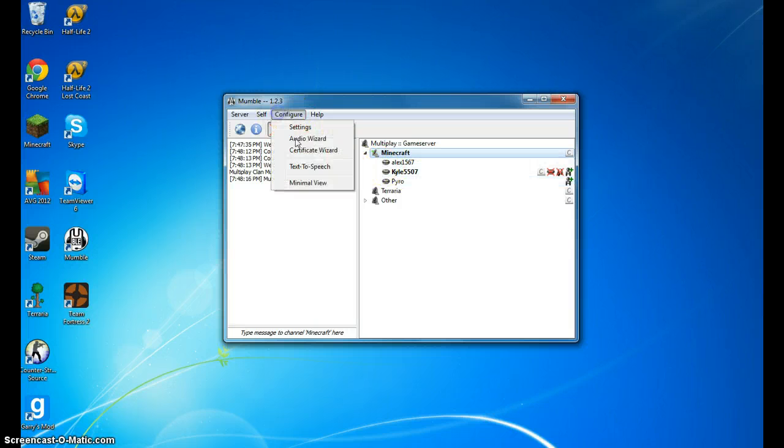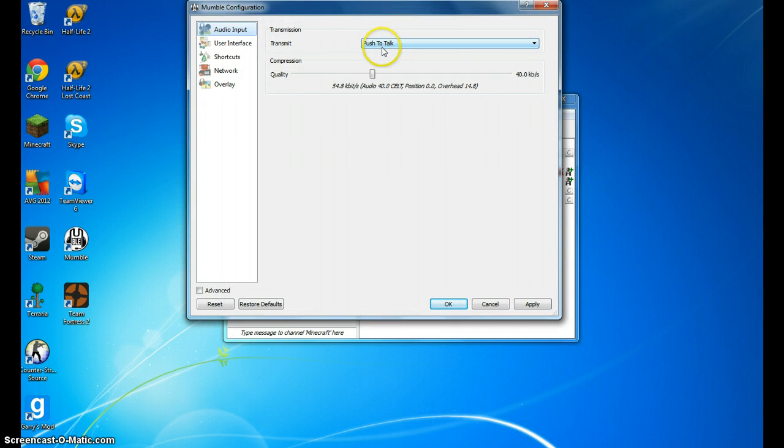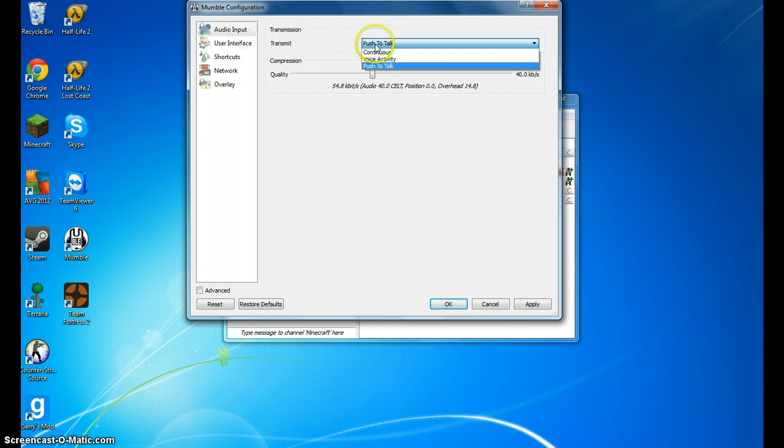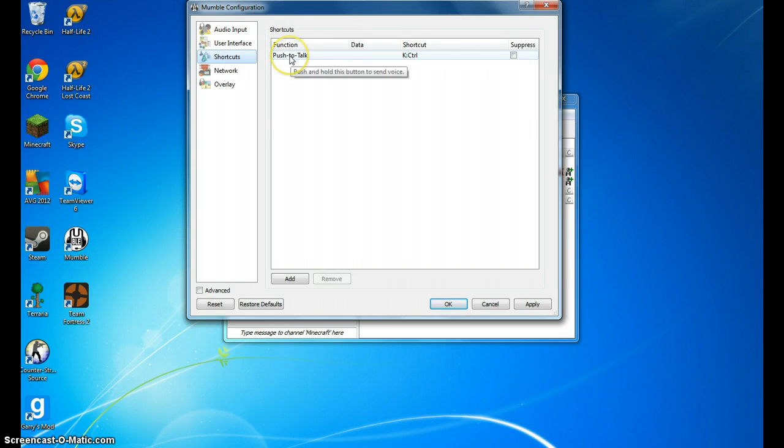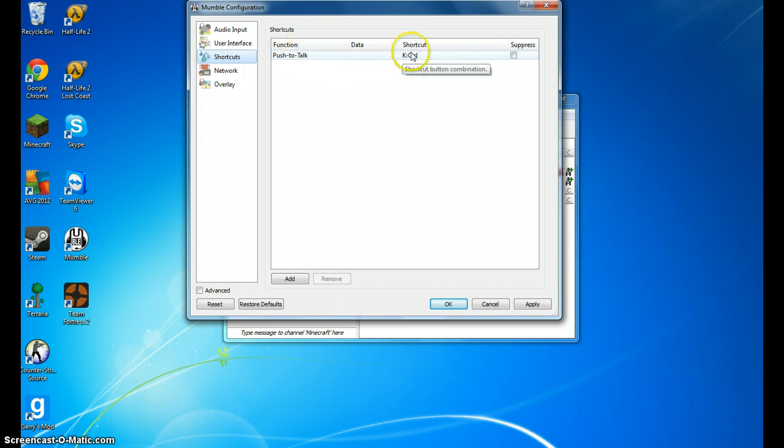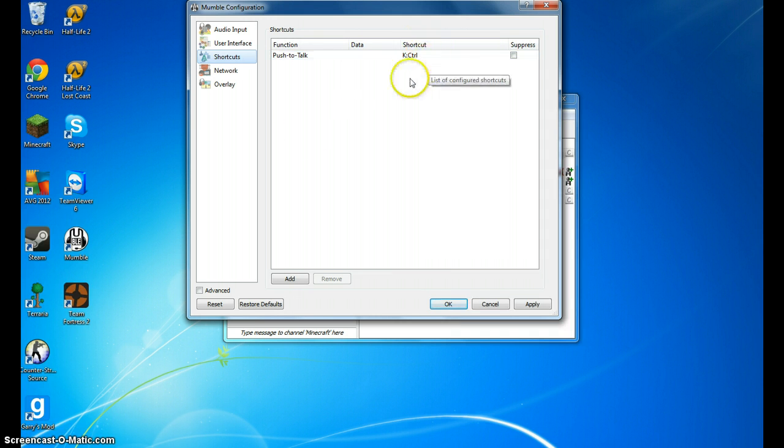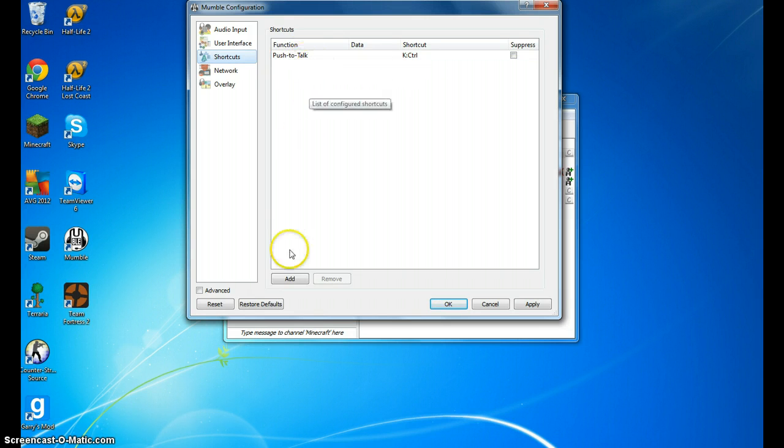But what you want to do is go to settings. This just makes it a lot easier for everyone in the chat. Go to audio input, go to push to talk, and then go down to shortcuts. There might be a push to talk function right here, but then you have to change the shortcut to whatever you want to use. I use control, so every time I want to talk, I press control. And then if this is not here, what you want to do is press add.